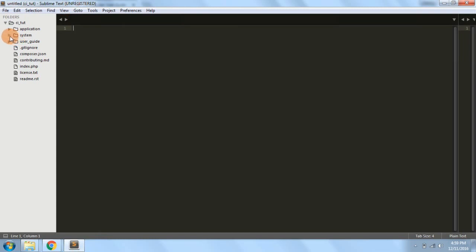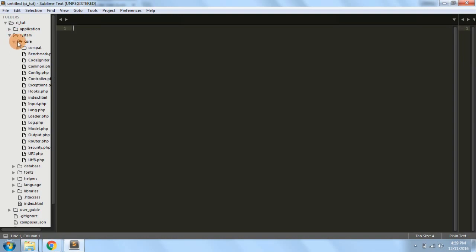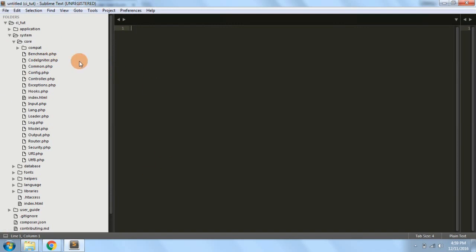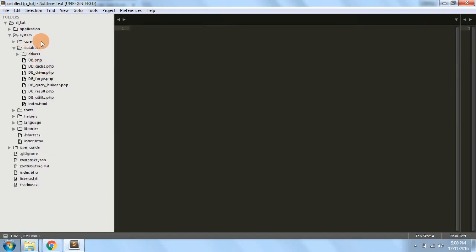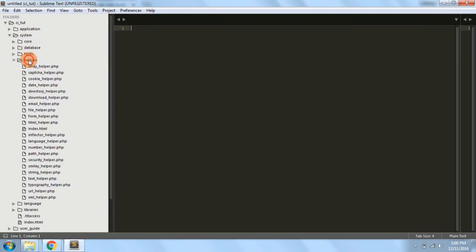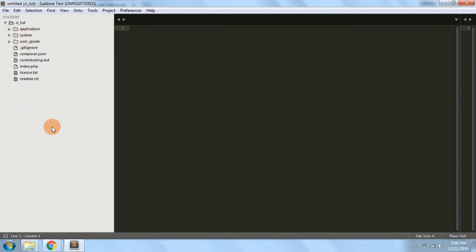Next, the system folder is where all the CodeIgniter functionalities are stored — all libraries, helpers, database connections, and everything the framework provides. I request you not to do any manipulations in this folder; let it be as it is. This folder has a core folder with all the libraries, a database folder with drivers and database-related files, and also fonts, helpers, languages, libraries, etc.